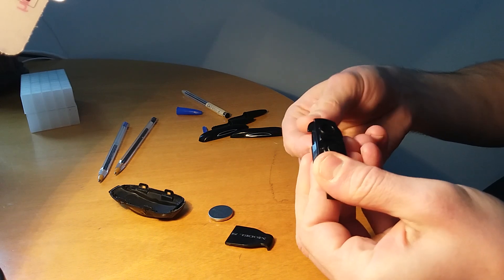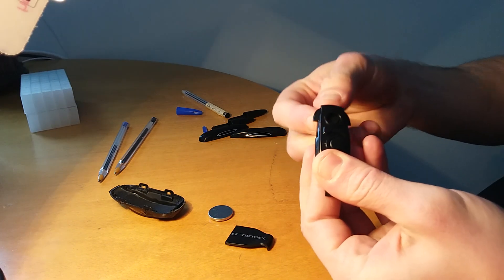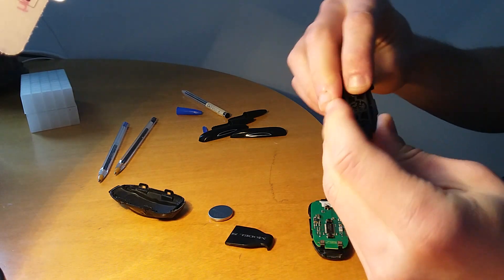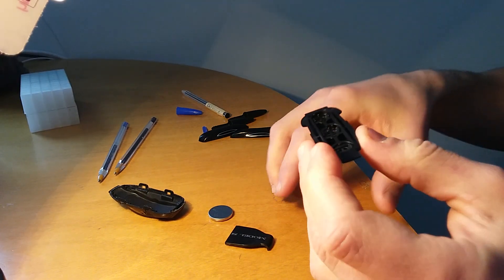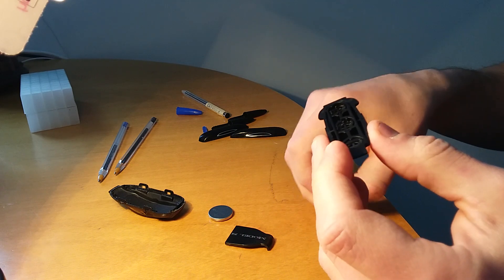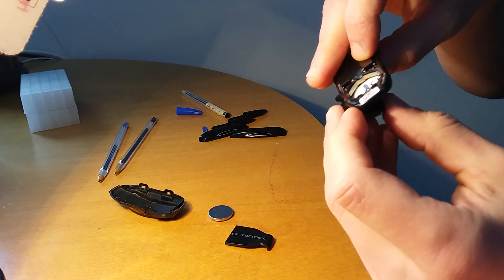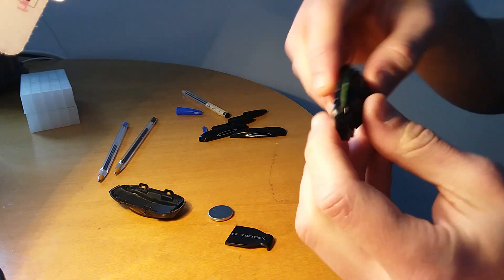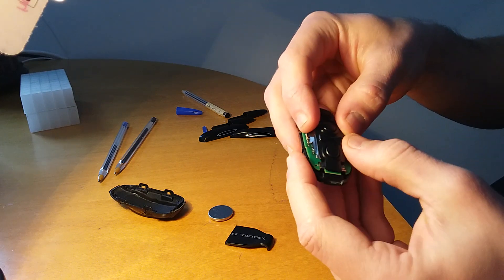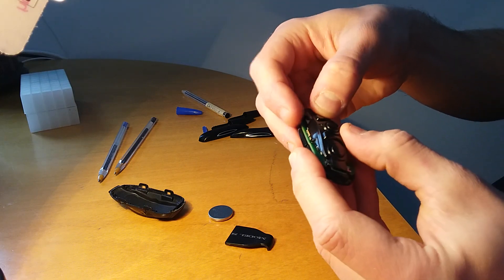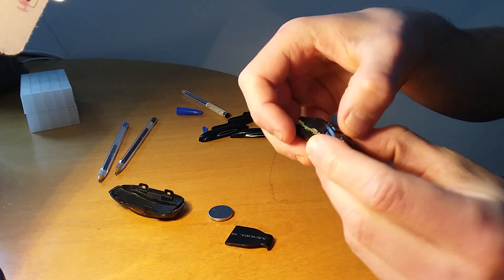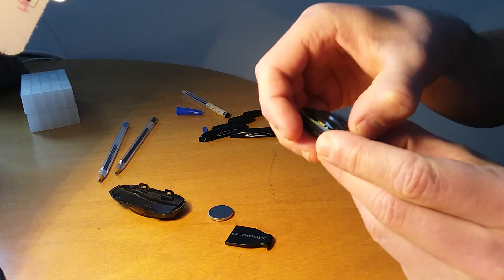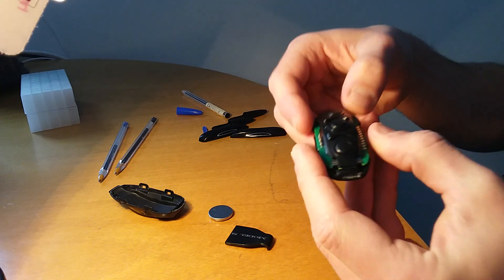Up the other side, okay dokie great. Then you take your key fob motherboard and there you go. Good.